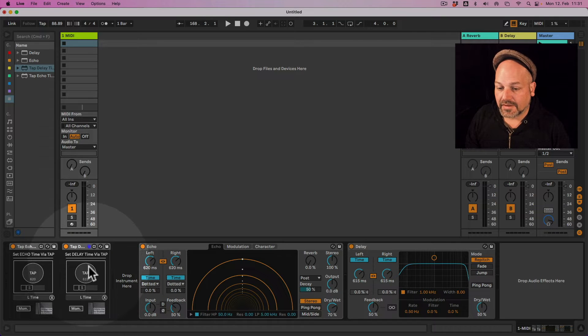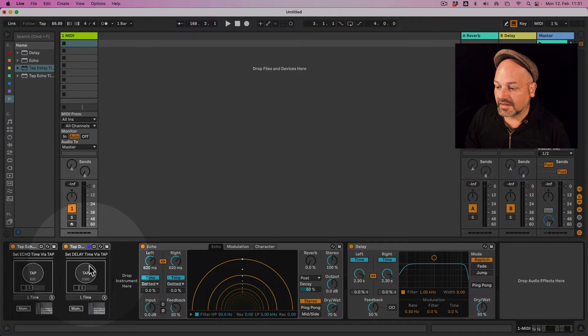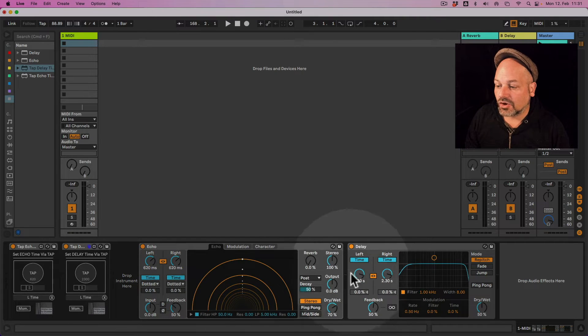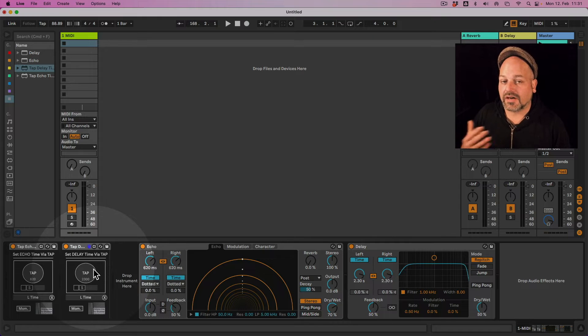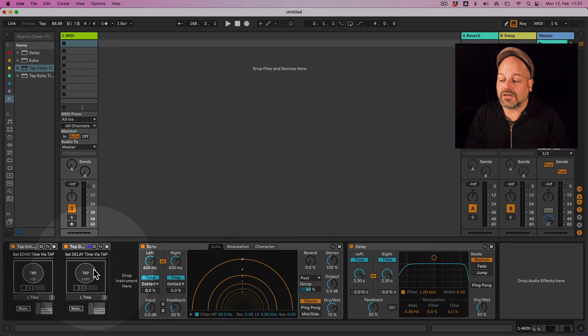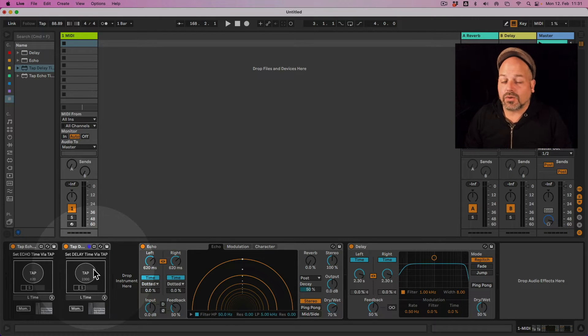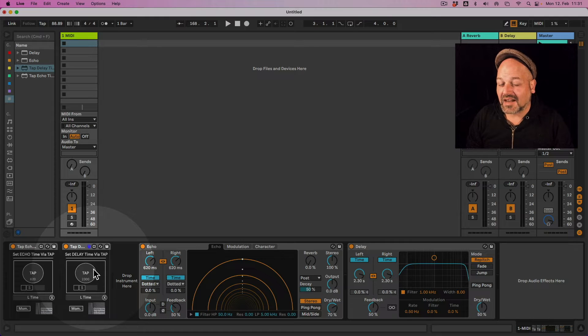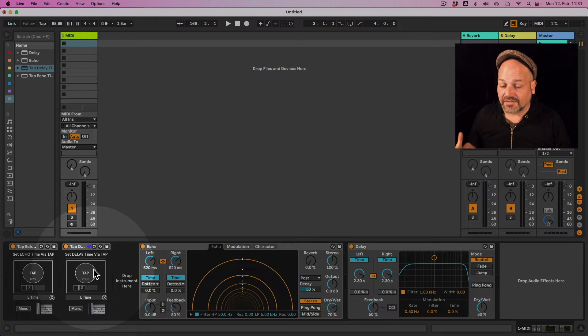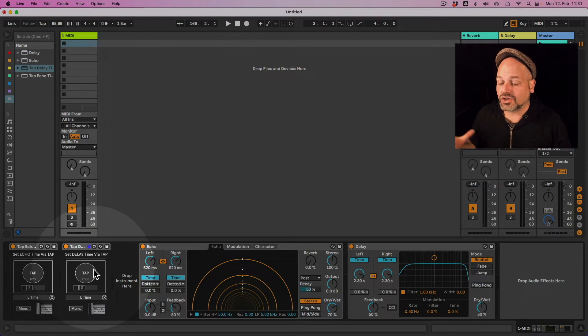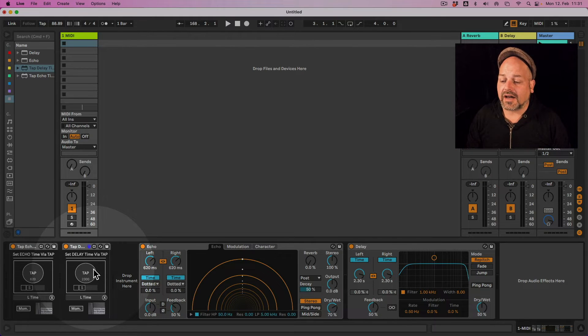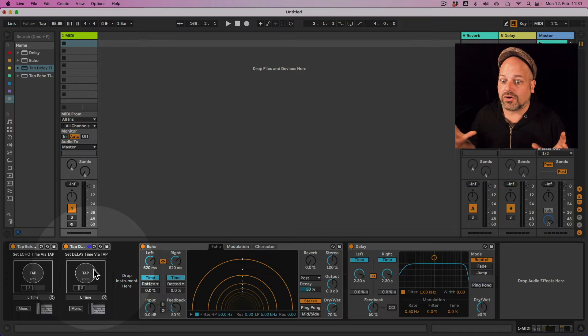And if I'm tapping those, you can see it's changing accordingly to the time I have between my two tappings here. So this way you can quickly set this up to different devices here. For showing purposes, I left them on one track here.